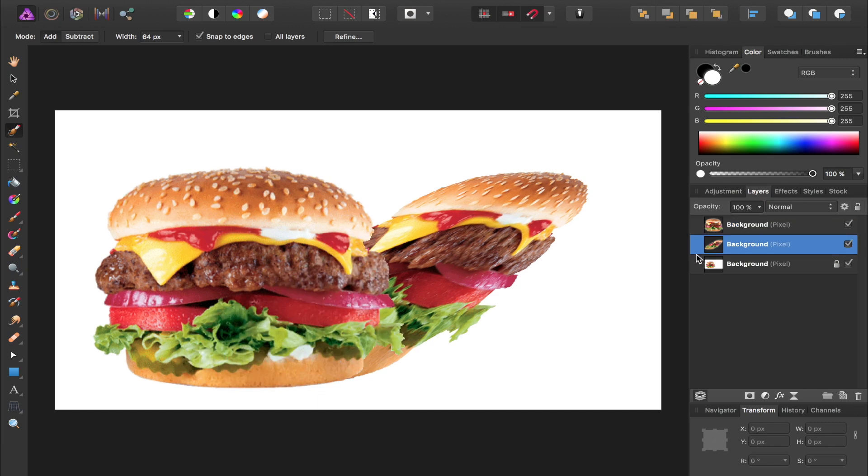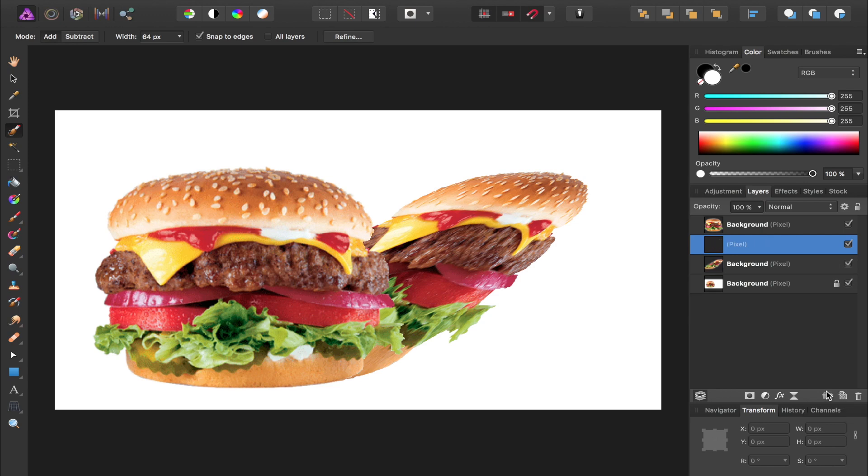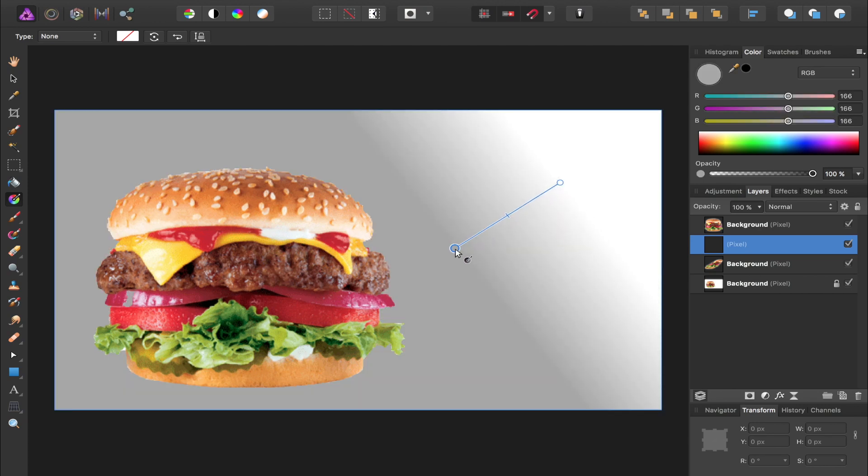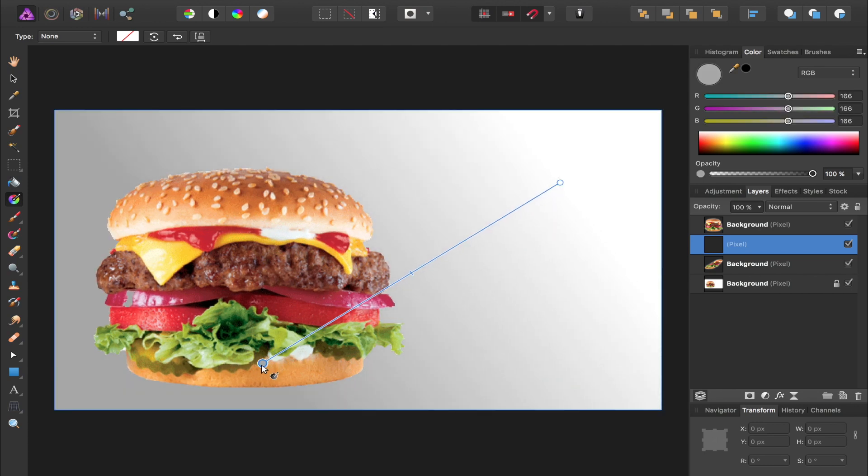Now we're going to add a new pixel layer, so click on the add pixel layer button down here, and now we're going to make a gradient on this pixel layer. So press G for your gradient tool, and then click and drag a gradient from the top of the hamburger down beneath the bottom of it.